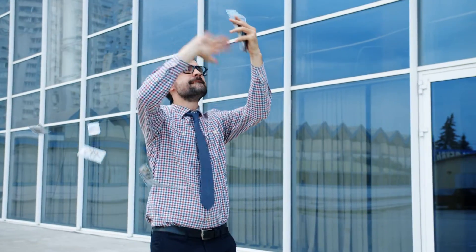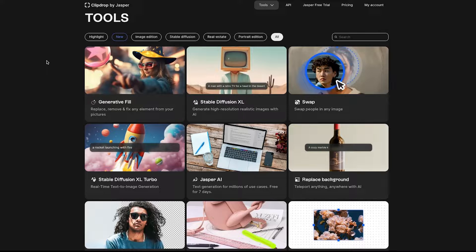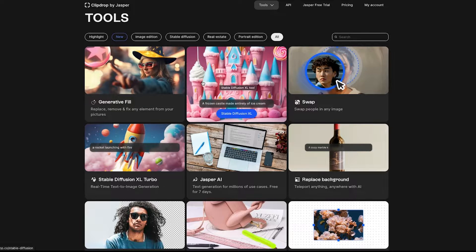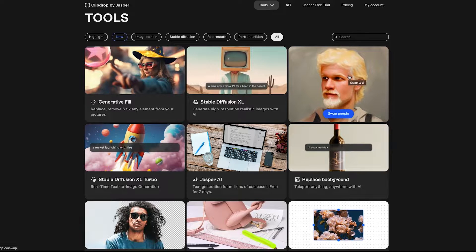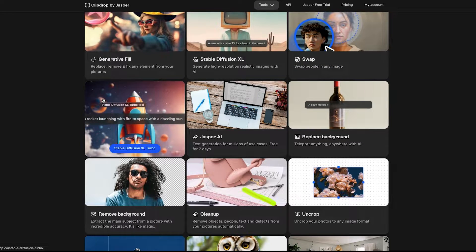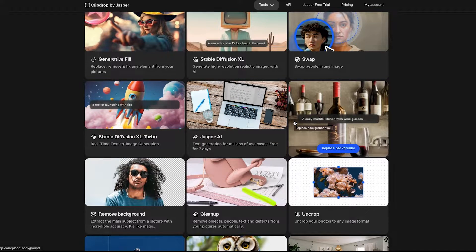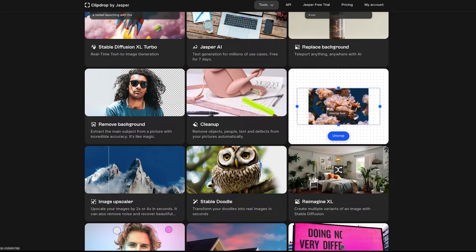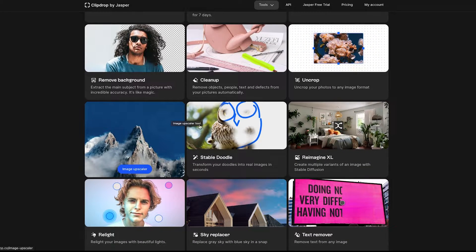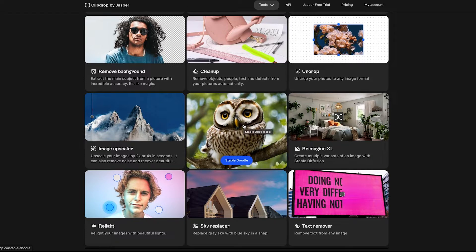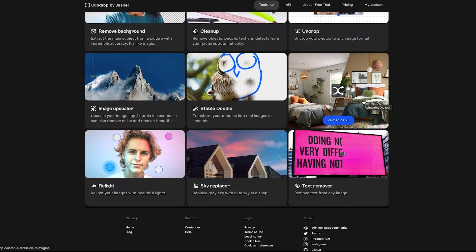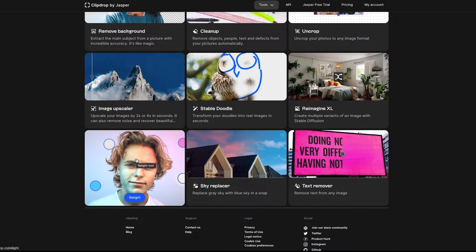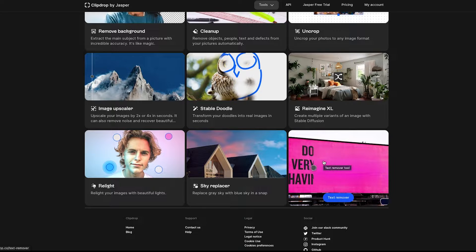Clip Drop is an AI site with all kinds of tools — we're just going to use a few. They have generative fill like in Photoshop, an AI image generator like Midjourney or DALL-E, a head swap tool, Stable Diffusion Turbo for instant text-to-image, an AI writer, a replace background tool, a remove background tool, a cleanup tool to remove objects, uncrop to make images bigger, an image upscaler, Stable Doodle where you draw and type what it is, Reimagine XL, a relight tool, a sky replacer, and a text remover.